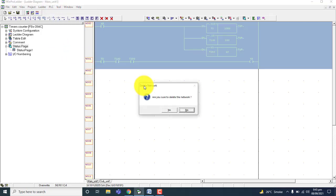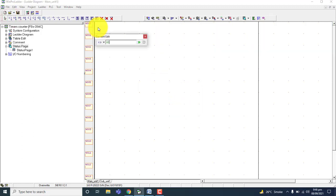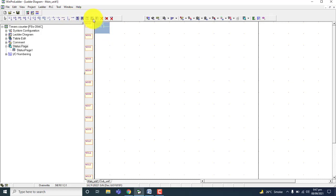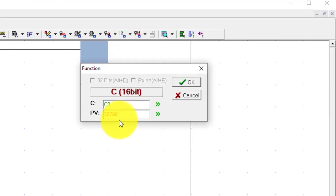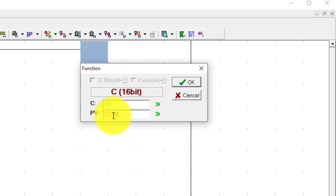Now we will use the counter. Put input X0. I will use a 16-bit counter and a 32-bit counter — one is the non-retentive counter. First one is C0, which is the 16-bit retentive counter. Its value will not be lost if PLC power is lost. If I put the value 32,767 it is acceptable for the 16-bit counter. But if I increase the value beyond that, it will go red — meaning this is not an acceptable value for the 16-bit counter. Its maximum value is 32,767.